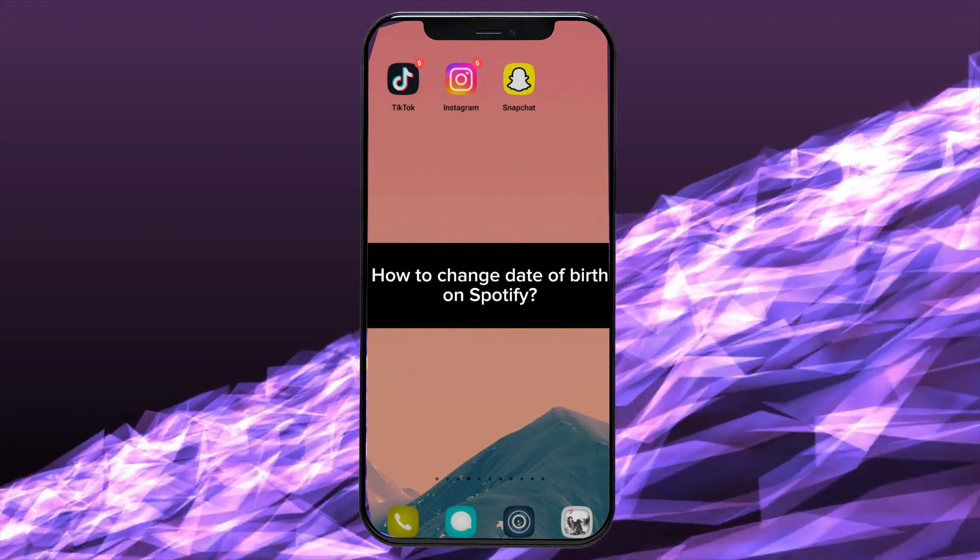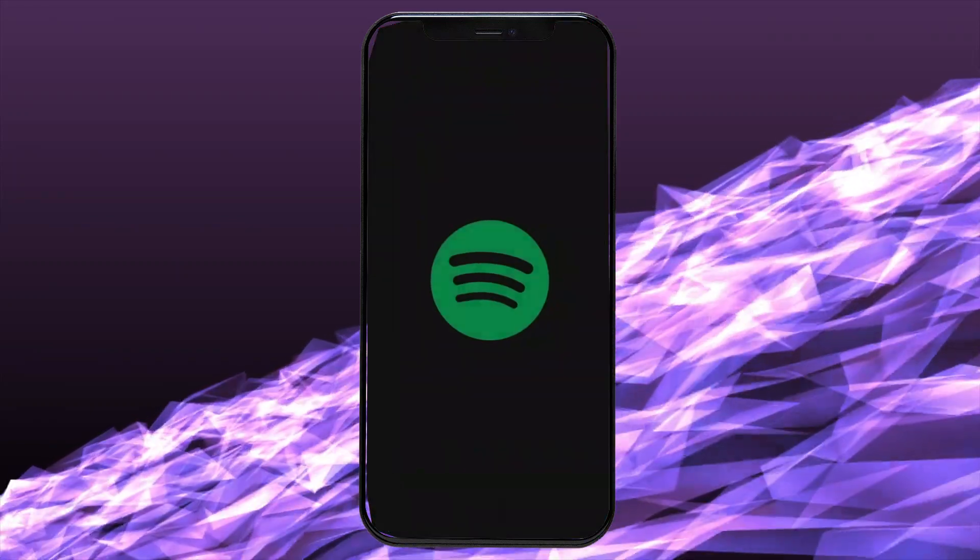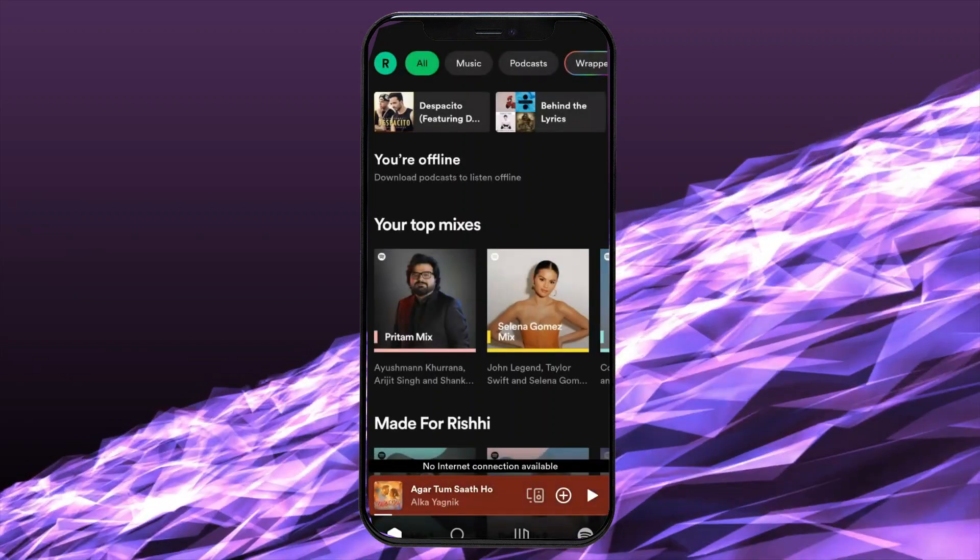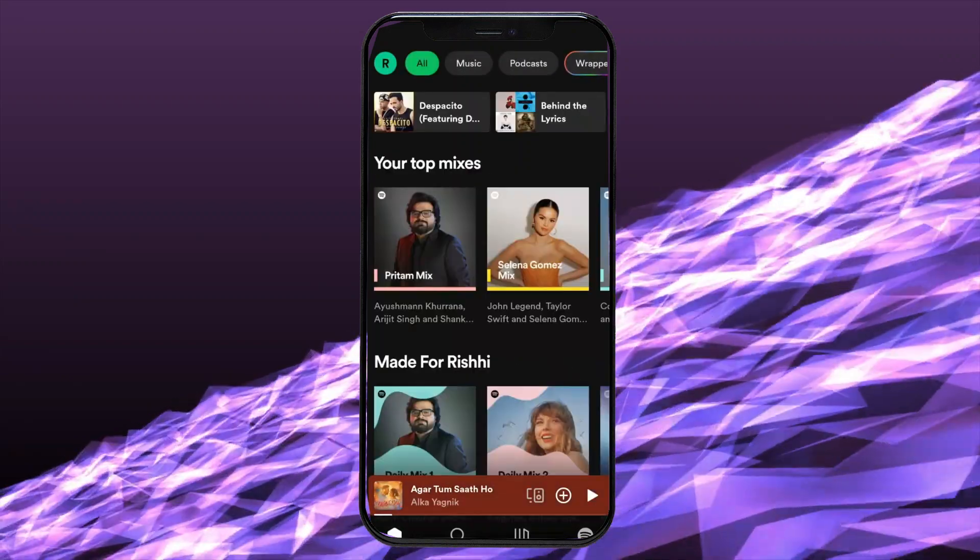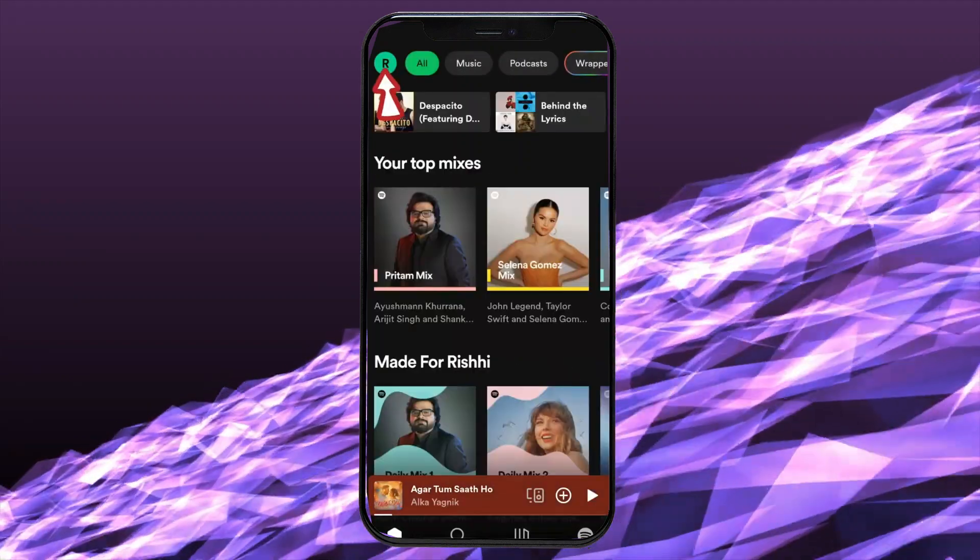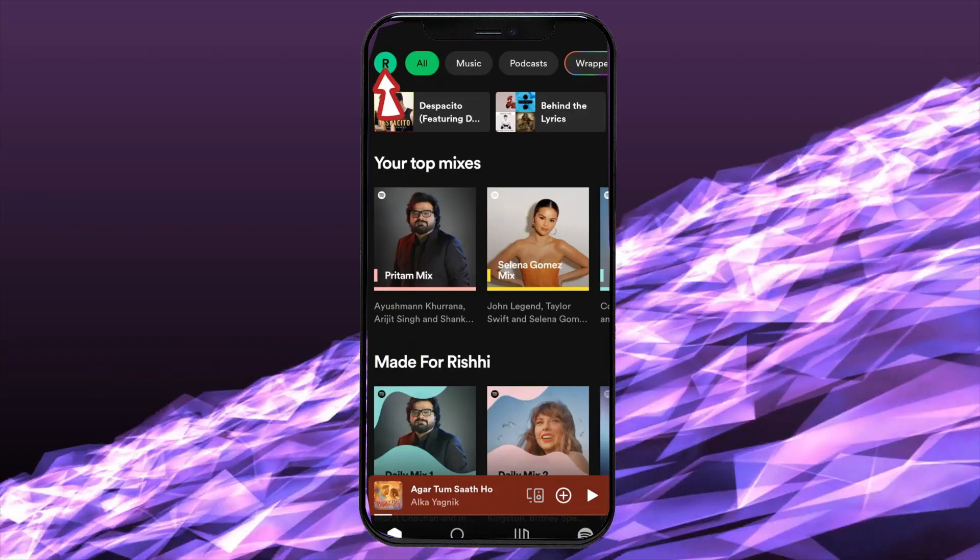Firstly, go ahead and launch or open your Spotify application. The home page of the Spotify application will appear on the screen.